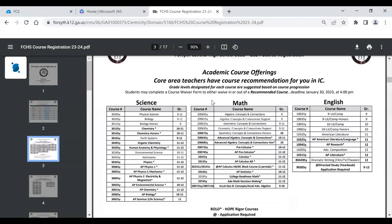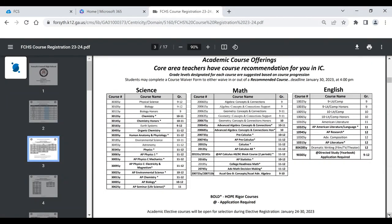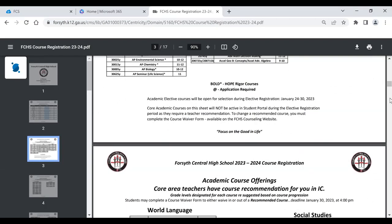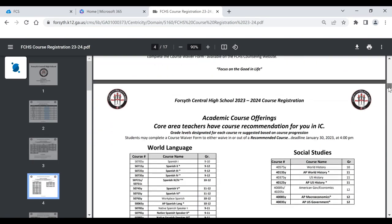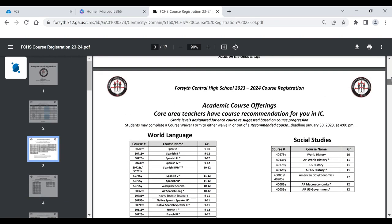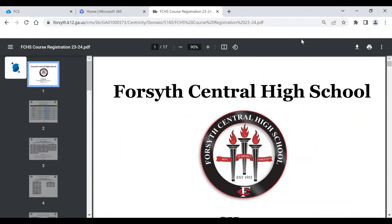If you scroll through, these are all of the courses we offer here at Central. If you notice some of them have asterisks and are bolded, that means it is a HOPE rigor course — which counts towards your HOPE GPA and HOPE requirements for the HOPE scholarship when you move past high school. Ms. Carvell will be more than happy to answer any questions about that. Also, if there's an ampersand, that means there's an application required — I'll show you where all the applications are. If you think we offer a course and it's not listed, you can reach out to me and I'll find that answer for you.